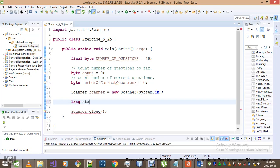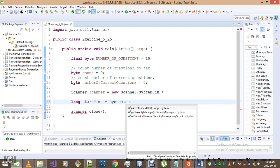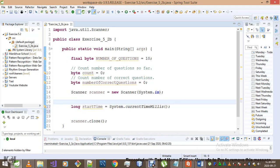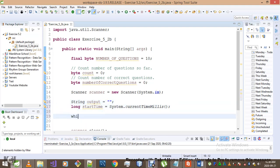First, I want to capture the start time using System.currentTimeMillis(). This is the start time for my game. Then I'll set up a String variable called output — this will hold what gets displayed on the screen at the end.